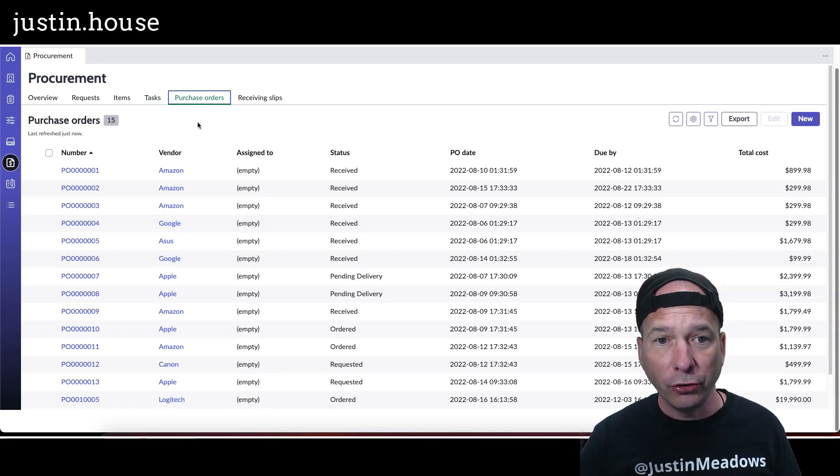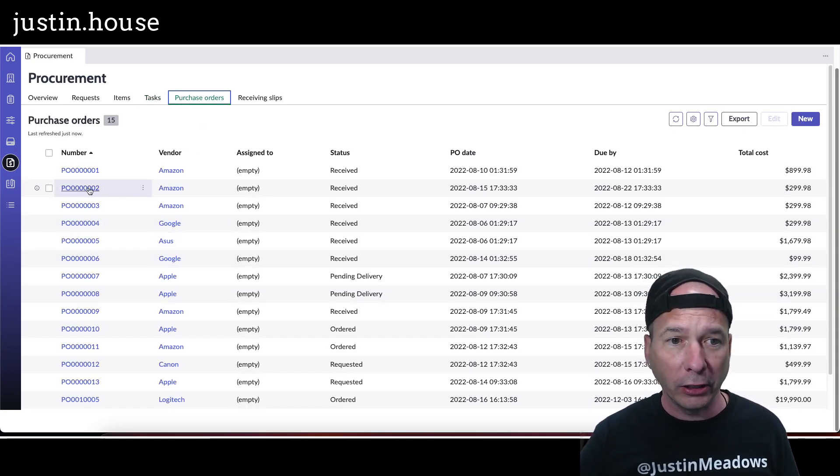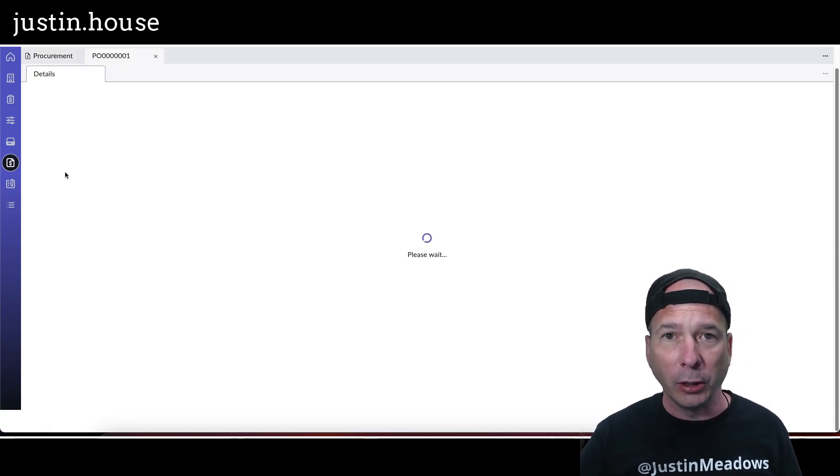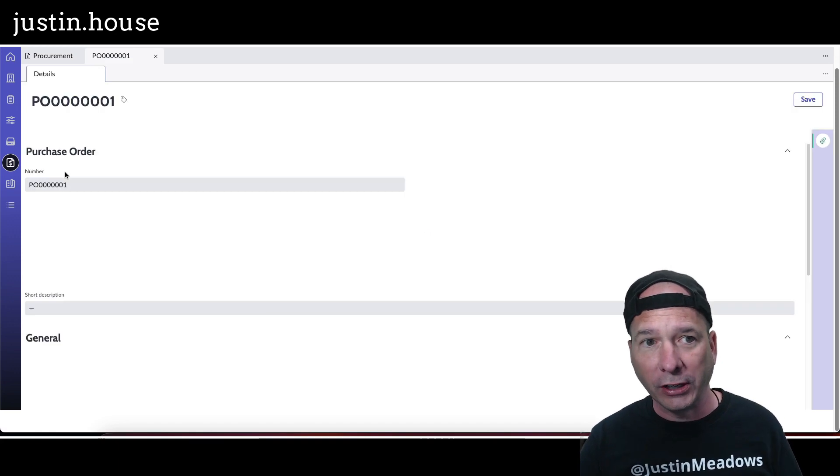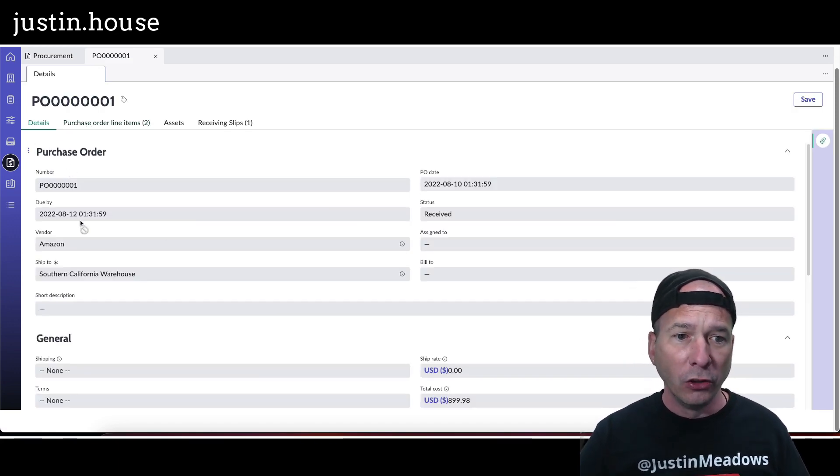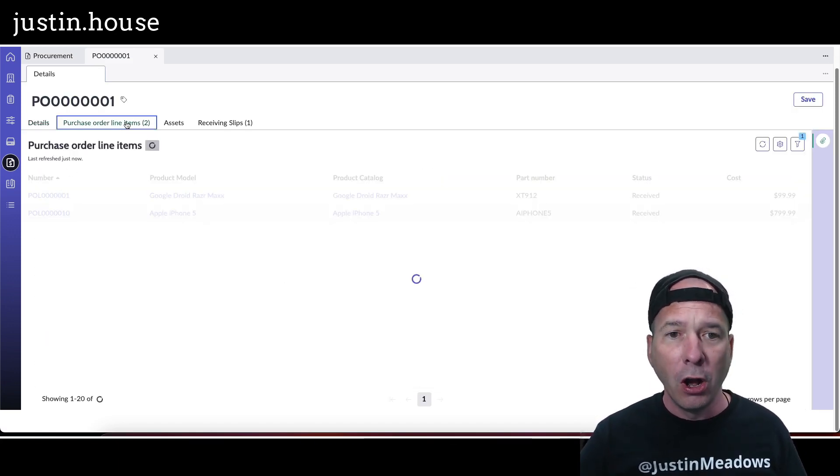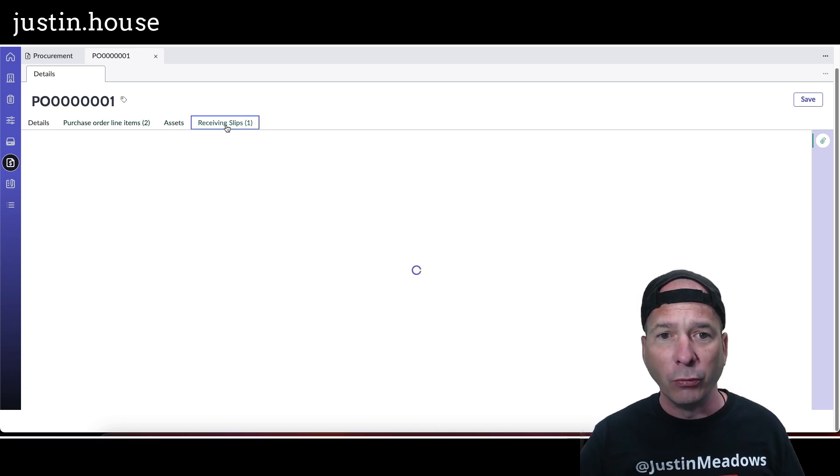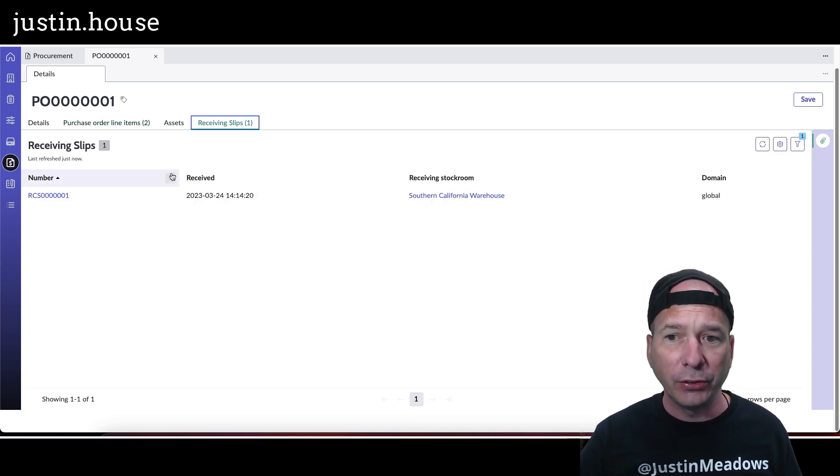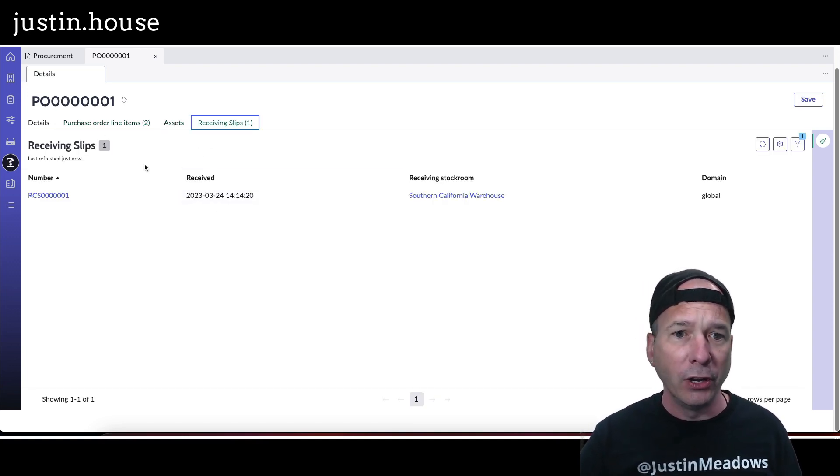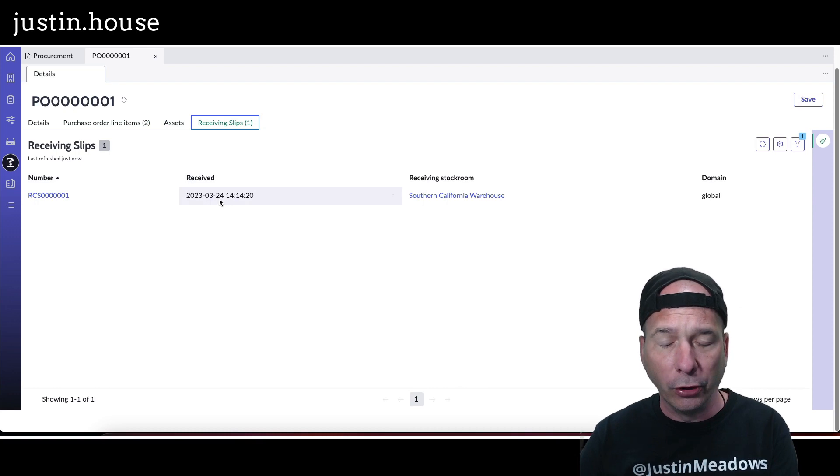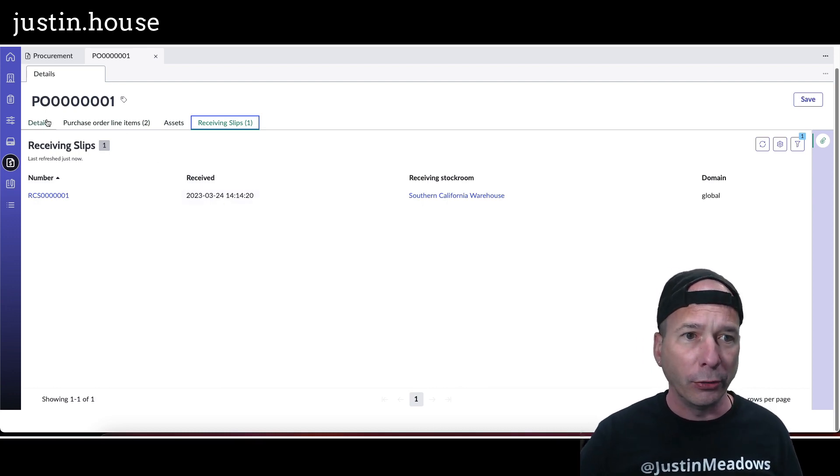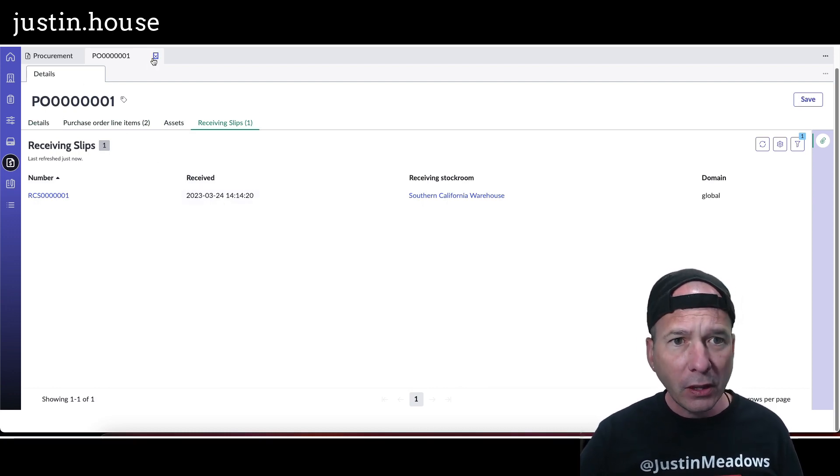Any purchase orders that are open, I can click on here and open an existing purchase order and take a look at that right within the workspace. So I've got all the information on the purchase order, all the different purchase order line items, receiving slips since this has been received on April or March 24th, 2023.